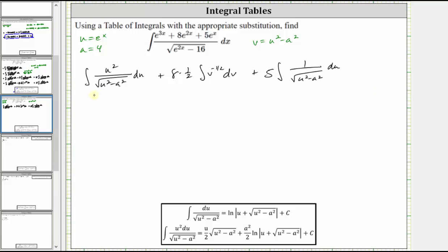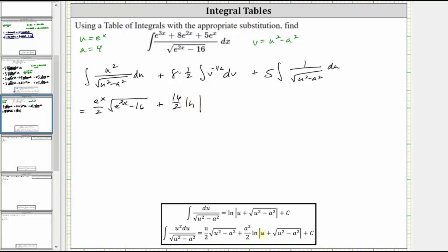Now we integrate. The first integral matches the integration formula perfectly, which gives us u divided by two — that is e to the x divided by two — times the square root of the quantity u squared minus a squared, which is the square root of the quantity e to the power of two x minus 16, plus a squared divided by two, which is 16 divided by two, times the natural log of the absolute value of u plus the square root of the quantity u squared minus a squared, giving us e to the power of x plus the square root of e to the power of two x minus 16.